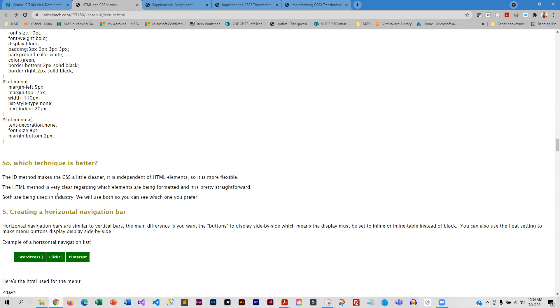In your textbook assignment, you are going to do it both ways so you'll get a feel for how each one works, and then you can decide which way you like better.